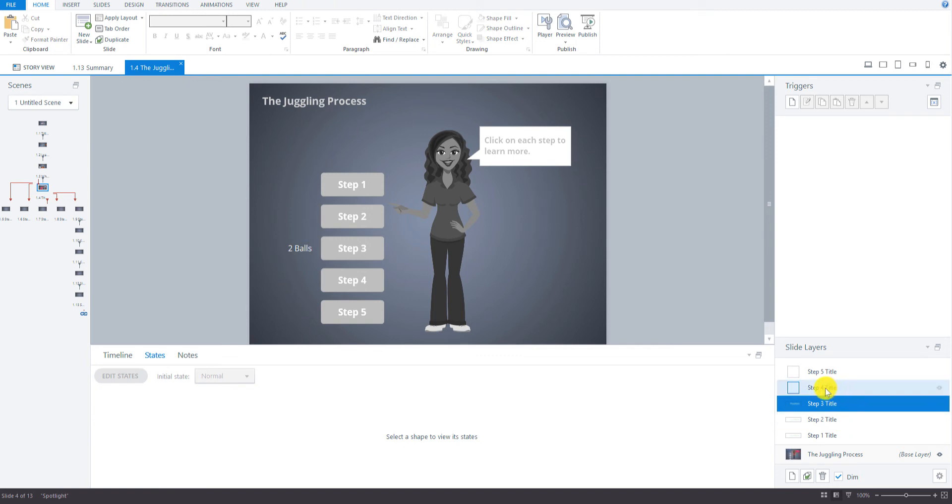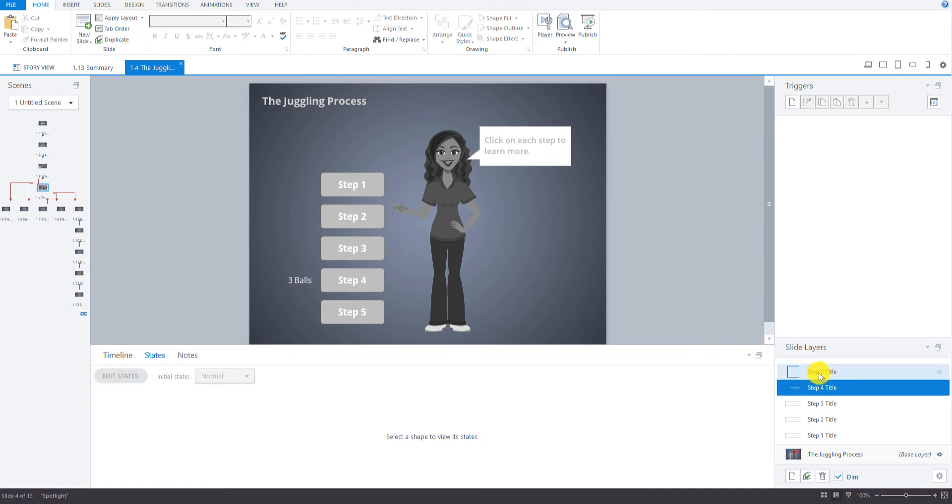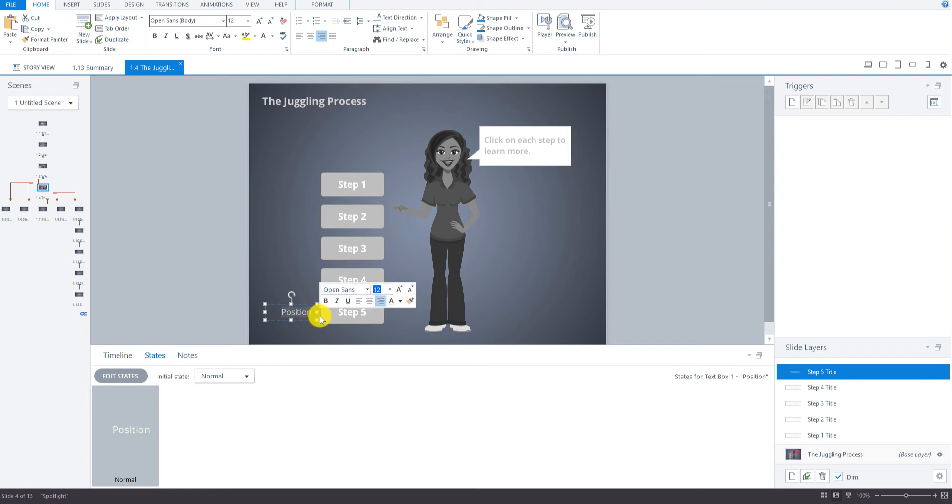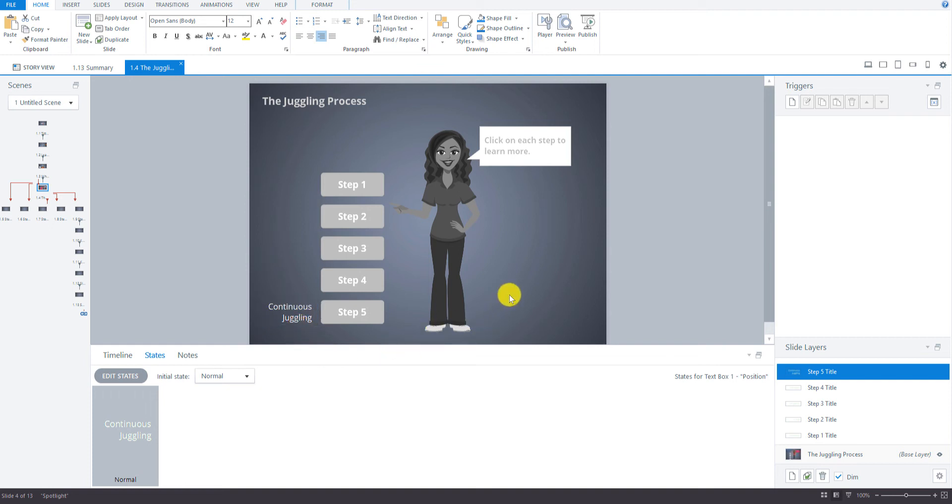Go to Step 4 slide layer, move that down. We'll call that 3 balls. And then Step 5, we'll call that continuous juggling. So this one will be on 2 lines. I'm just going to make that a little bigger and move that up a little bit.